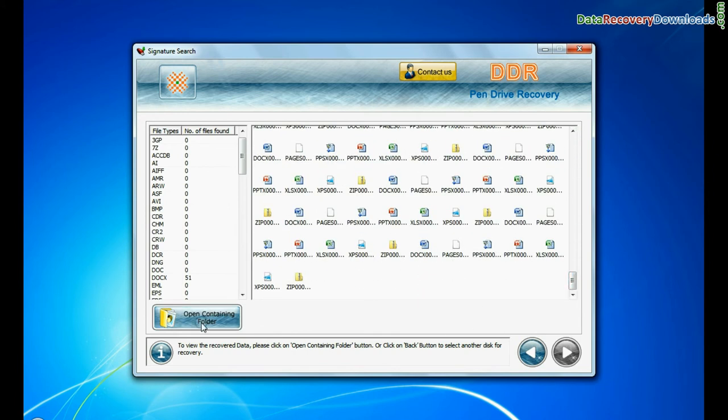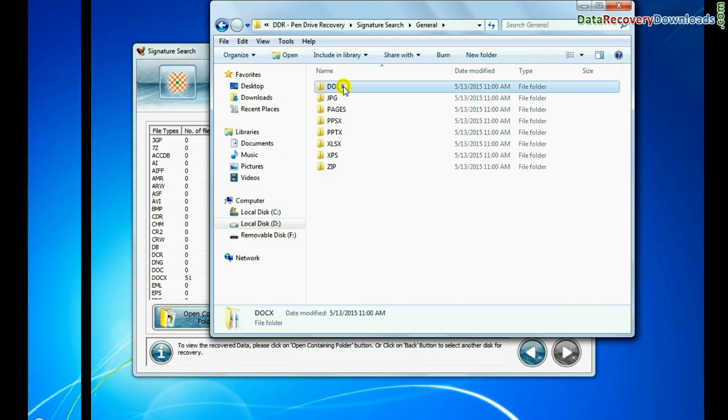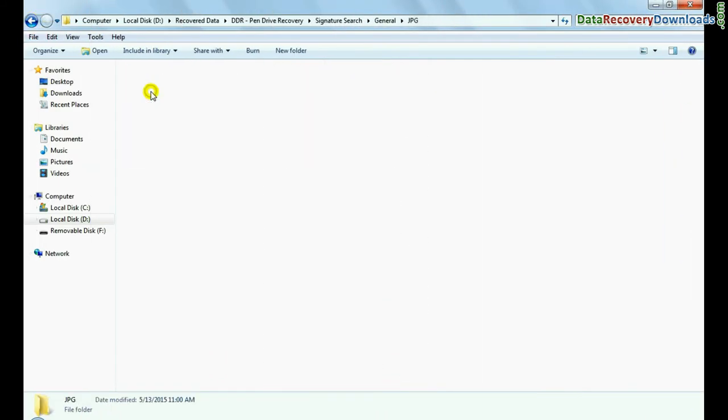You can view recovered files. Click on open containing folder. As you can see. Thanks for visiting.